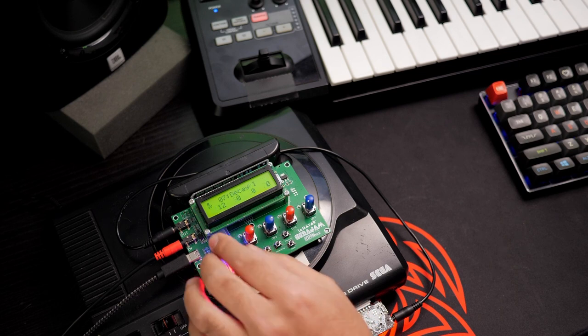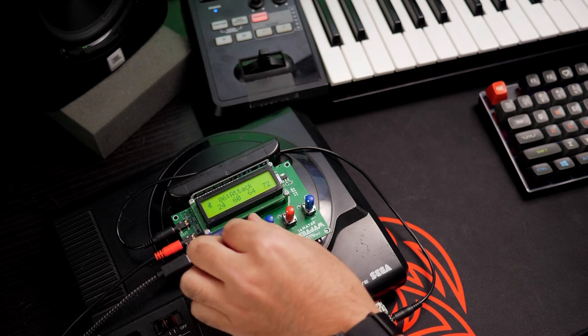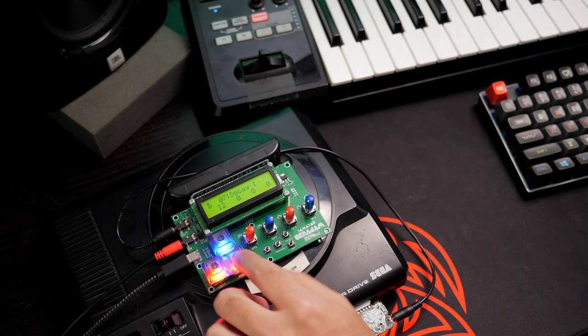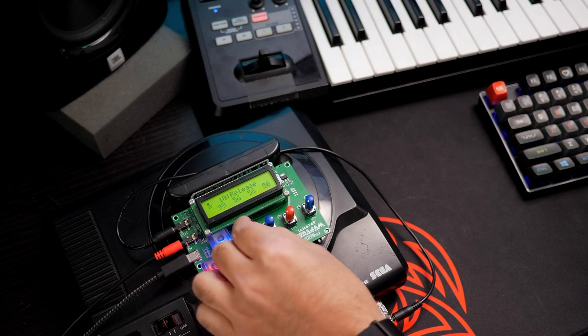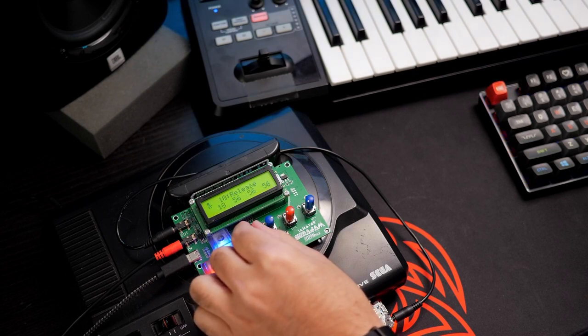So, if you want to change up the attack and add some decay. Sorry, release.